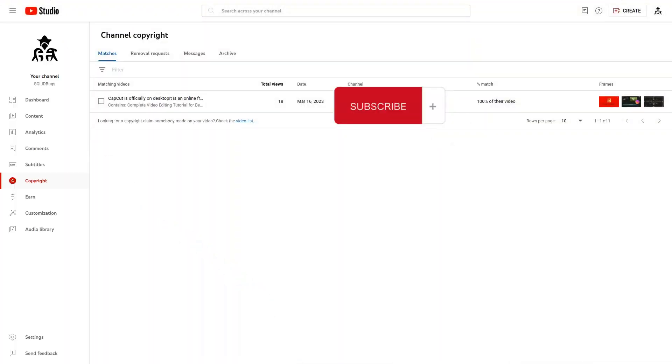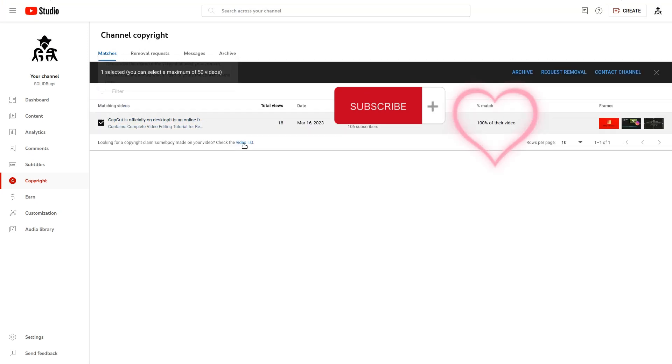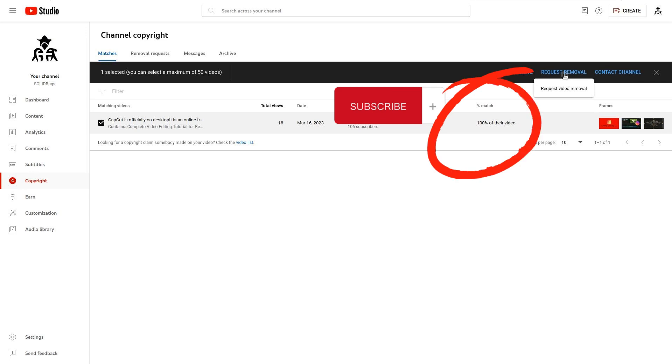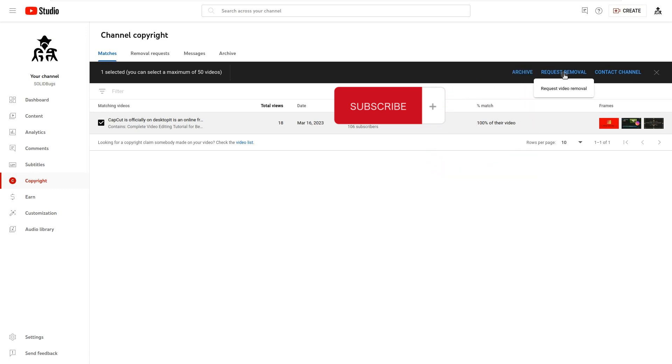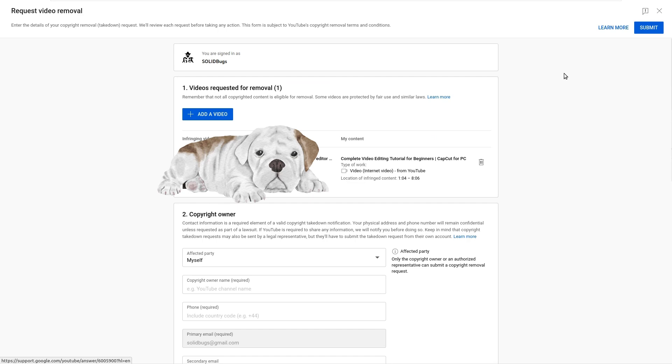On the right side, you can see how much the stolen video matches your own video. In my case, the video match 100%. Press the button to request the removal of the video.